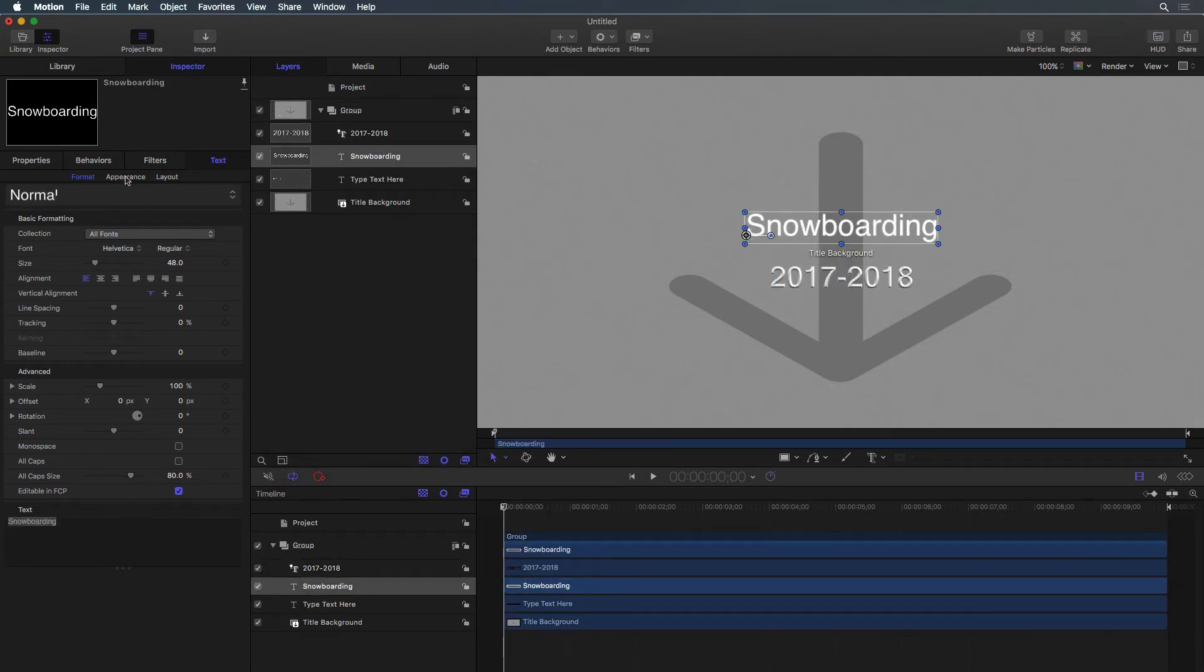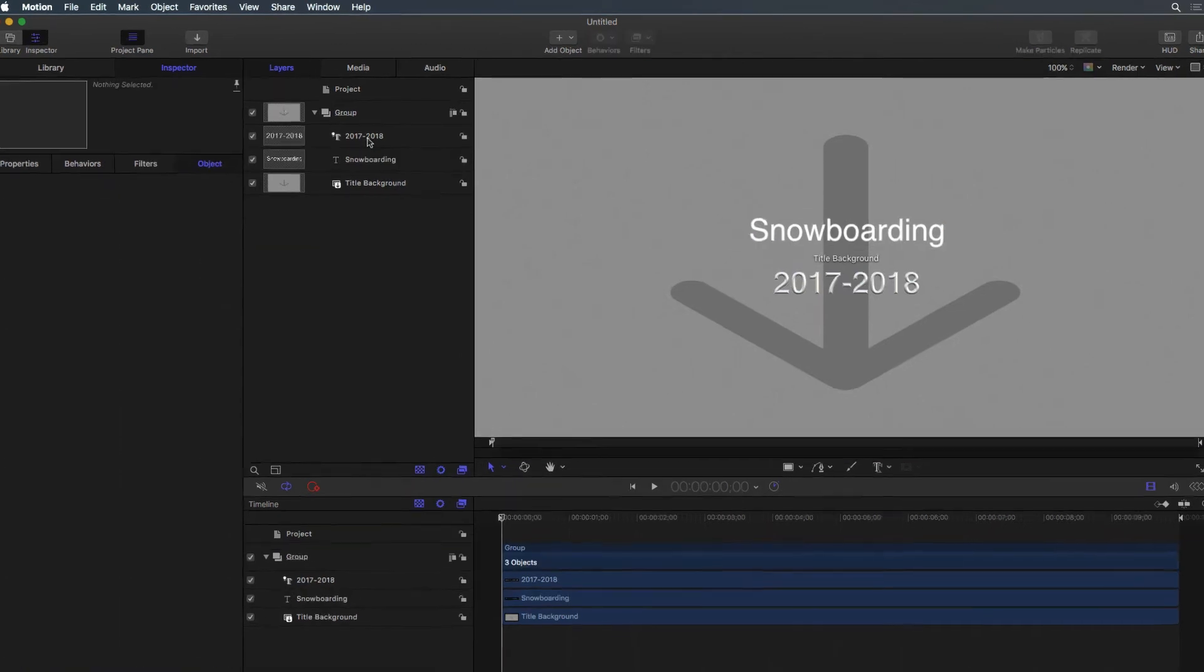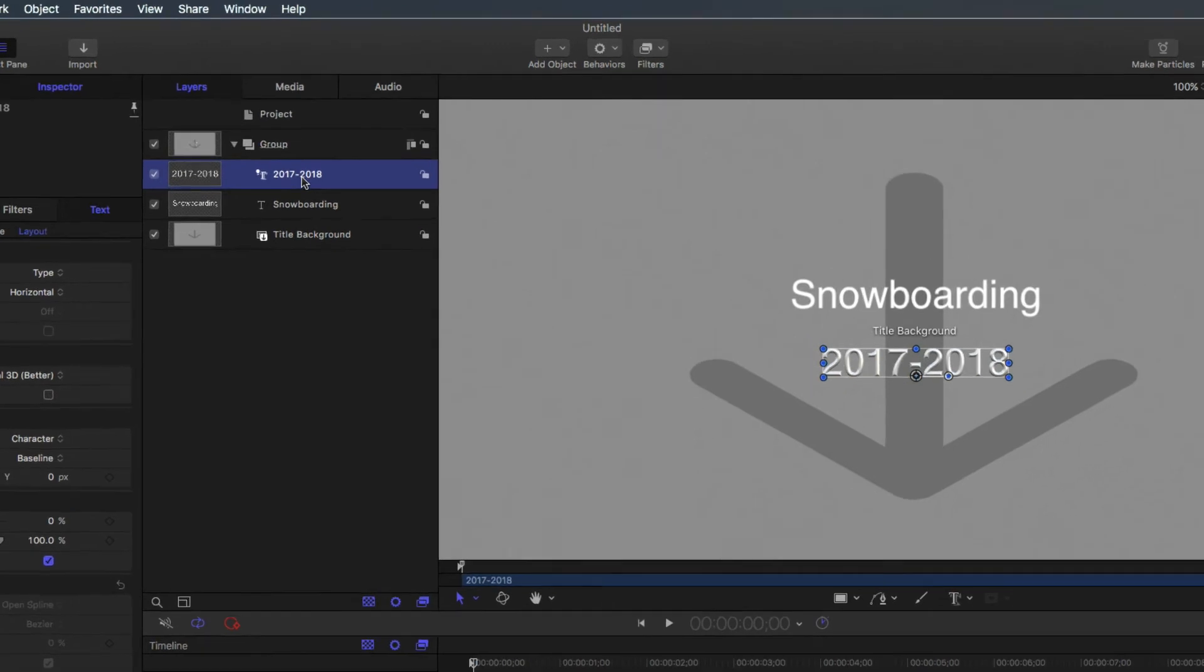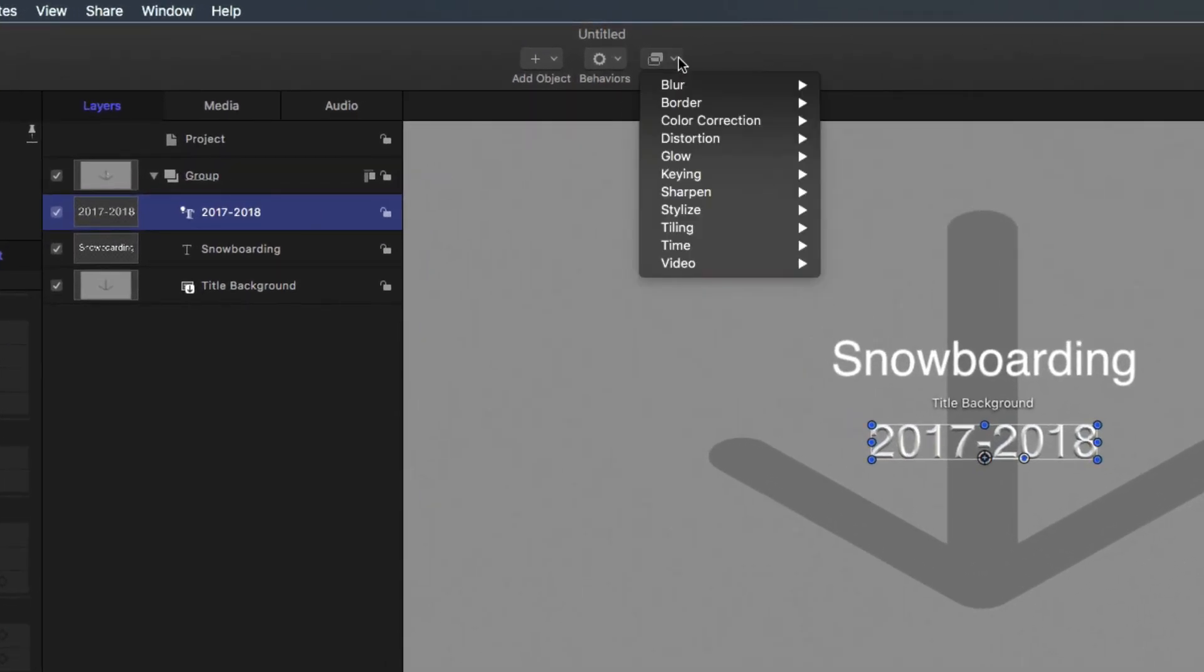Additional customizations can be accomplished using filters. With a layer of text selected, use the toolbar to add the Glow filter.